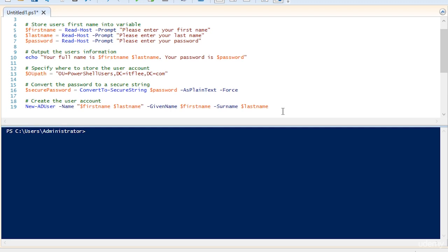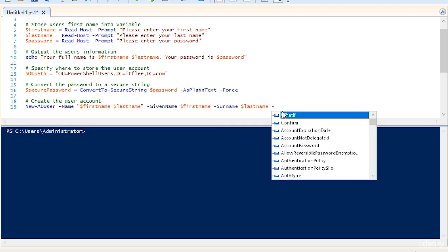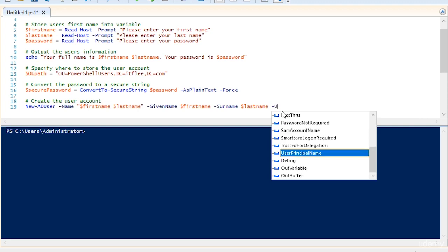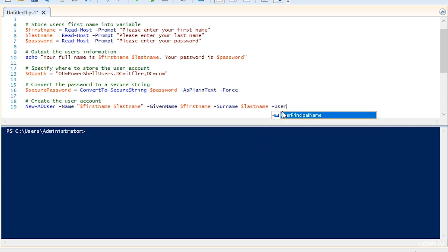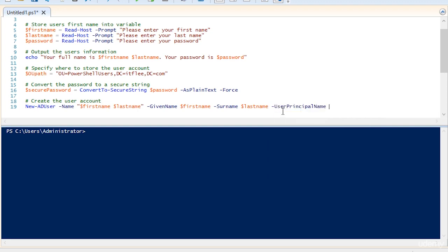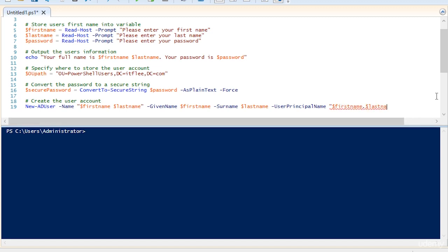What we need to specify now is the user name that we're going to log in with, and that is specified with the argument user principal name. This is going to be a combination of the first name dot last name, because we haven't asked them to type in their desired user name. We're just going to make it based off what their first name and last name is. So first name dot last name and quotation marks. Make sure you put in the quotation marks because we're combining two variables.